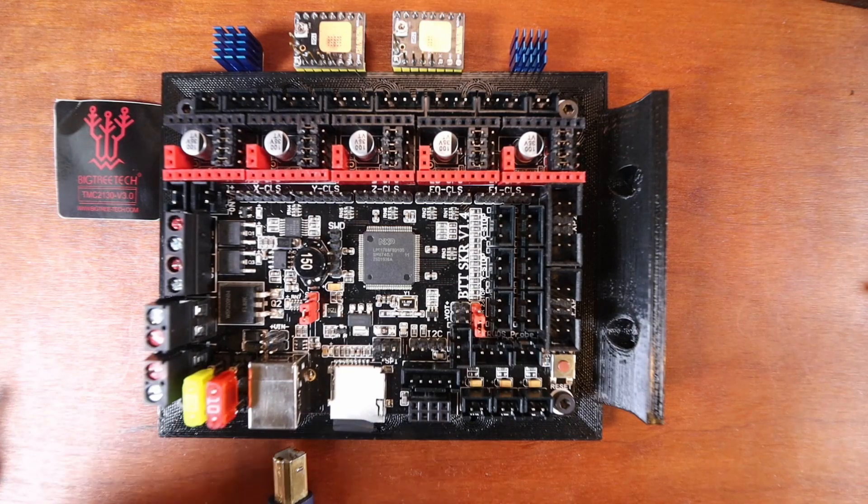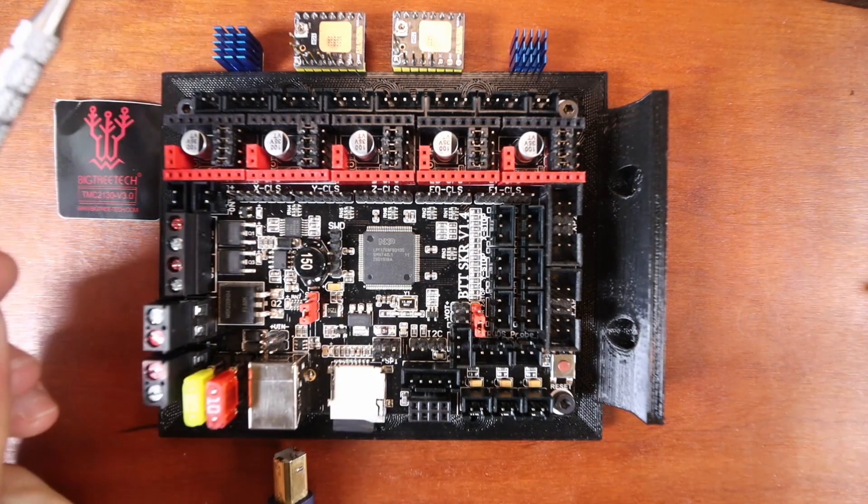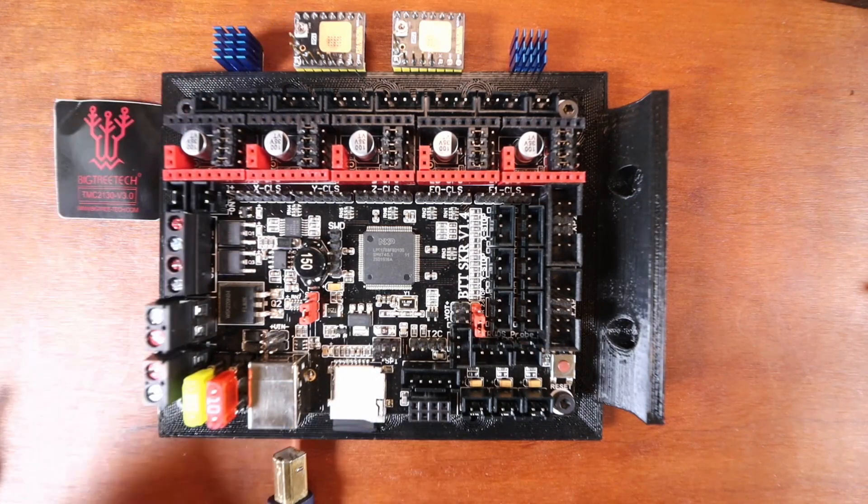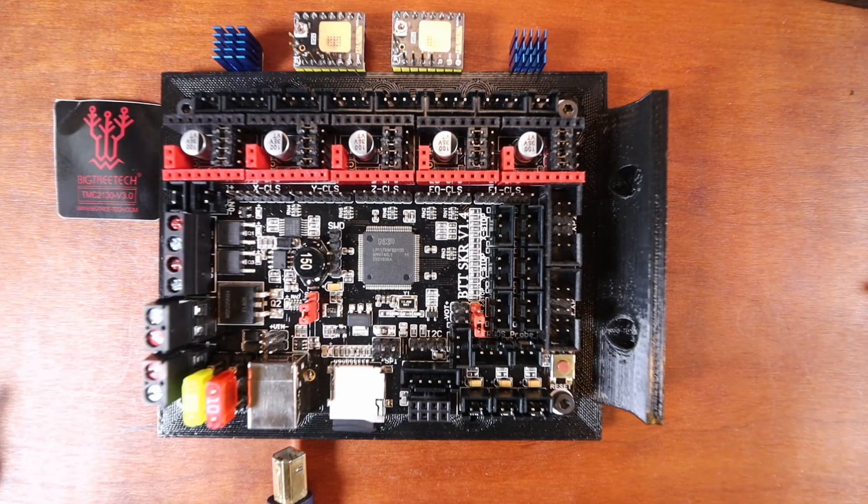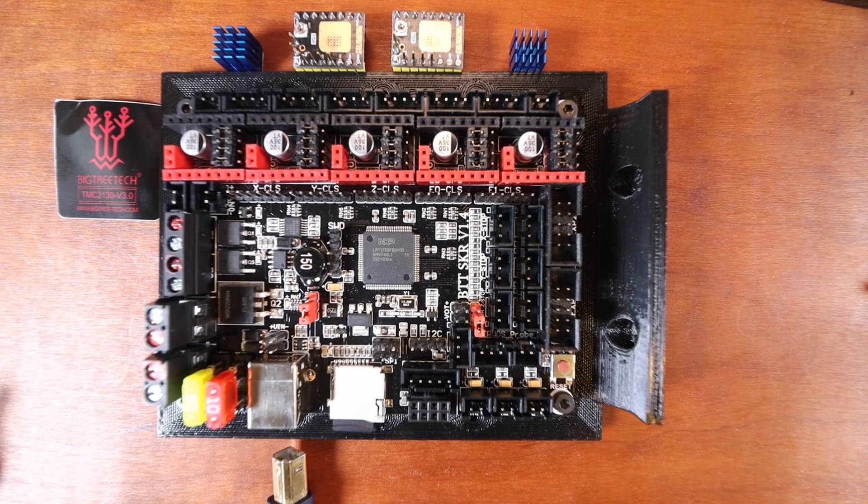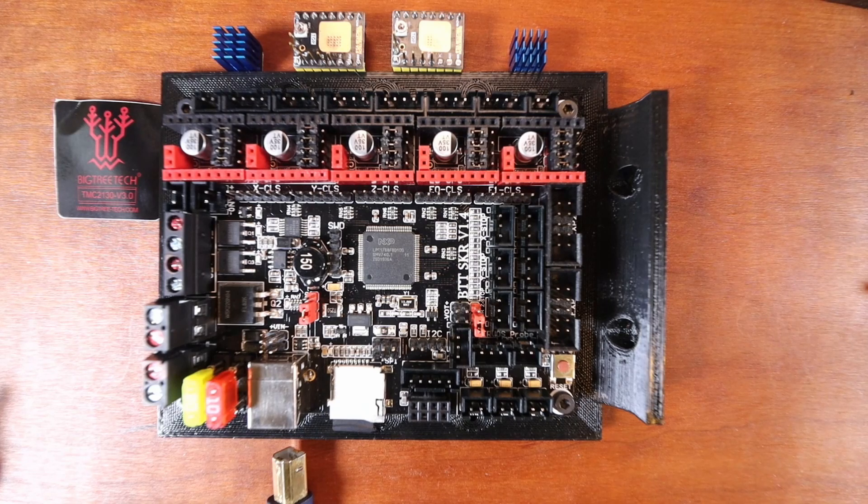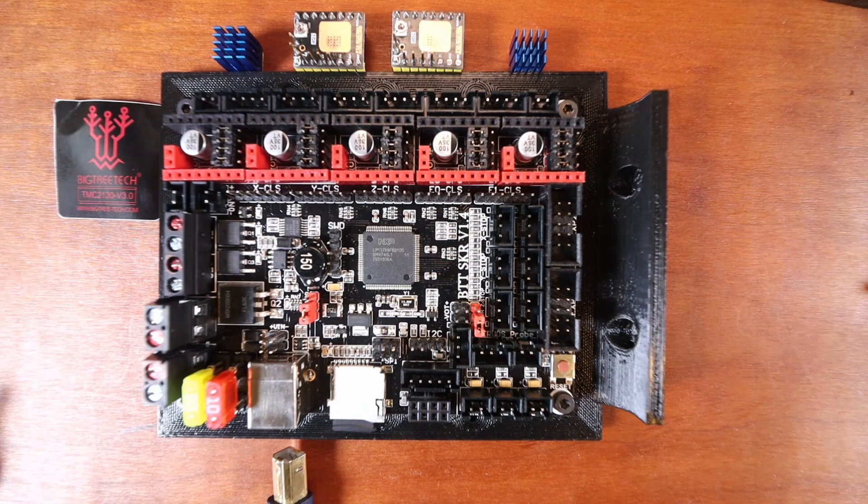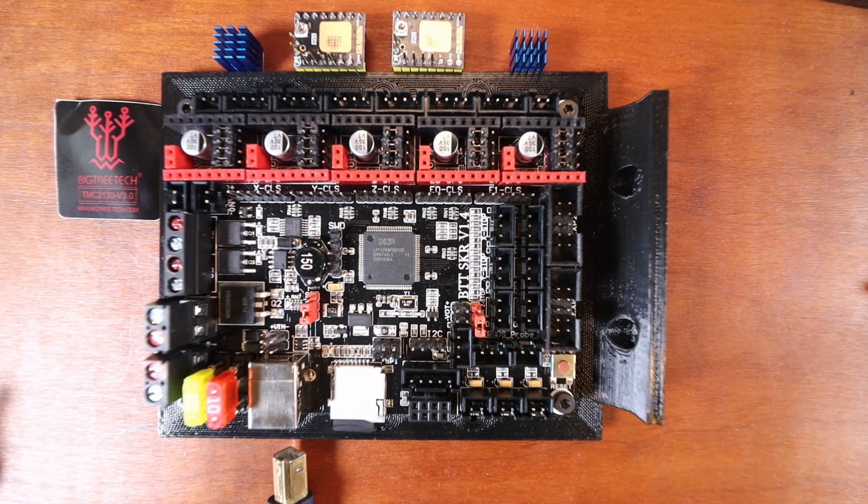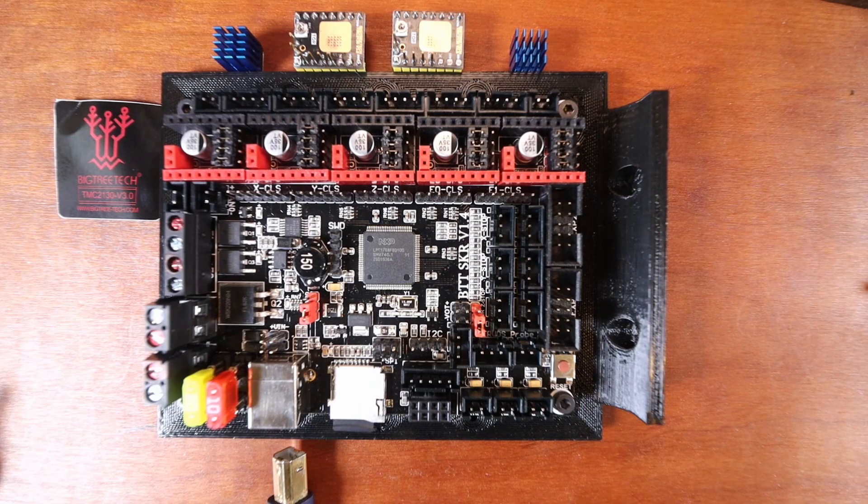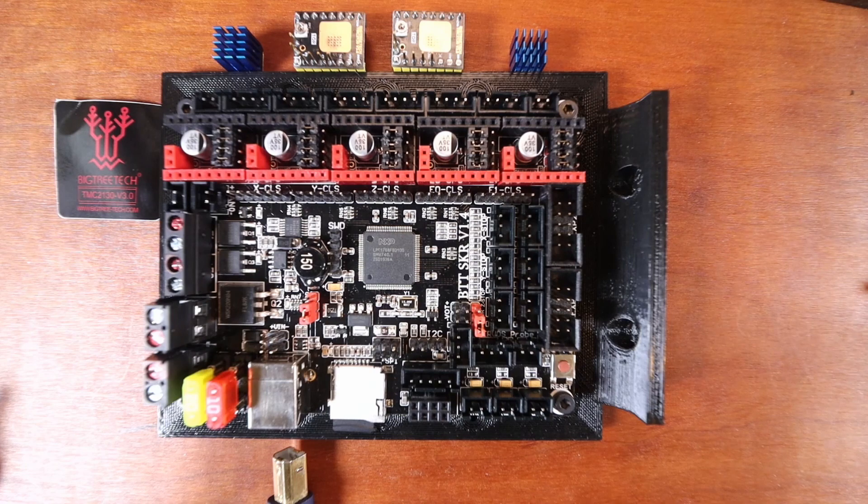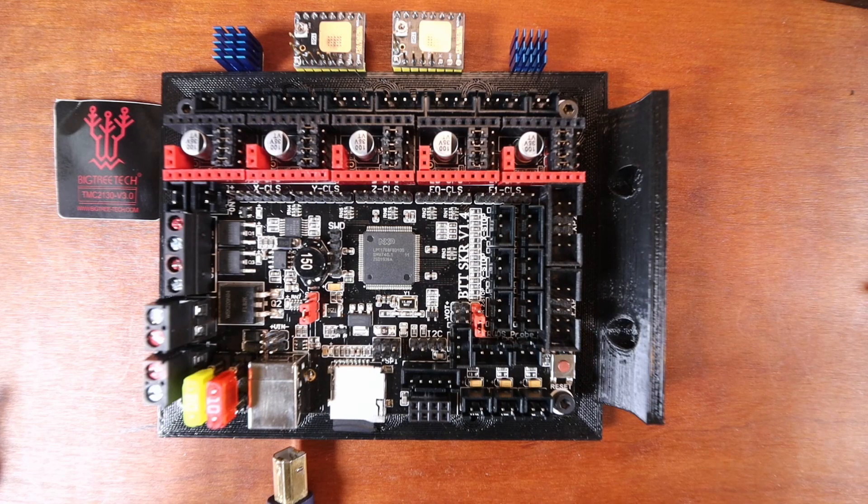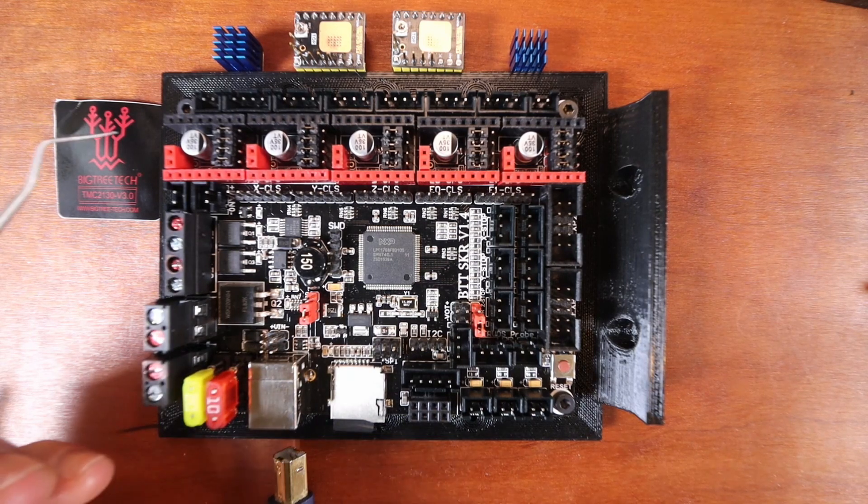I'm going to tell you a little bit about the board. The board is right here. It's able to do stealth chop, which means quiet printing. You can also do spread cycle. I'll go into other ones a little bit further in the tutorial, but for now, all we're going to learn to do is install it.